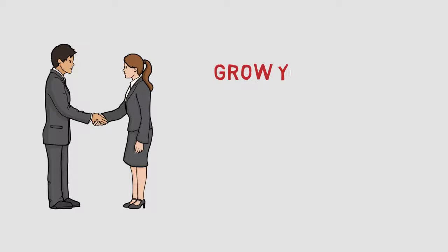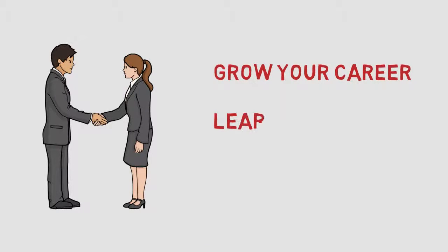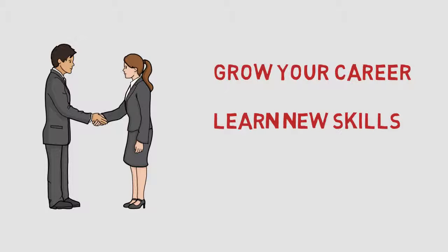At Raven we want to help you grow your career, learn new skills. There's so much scope for development.